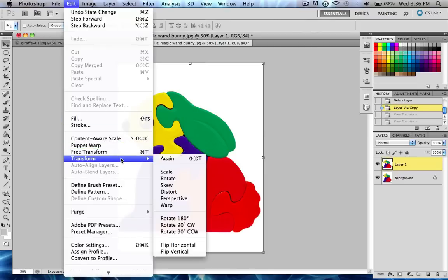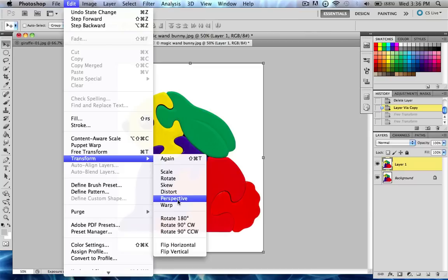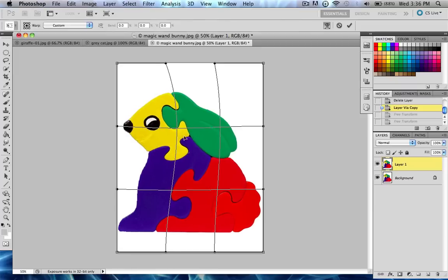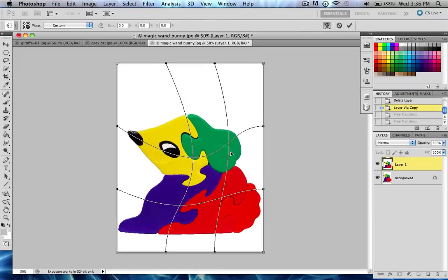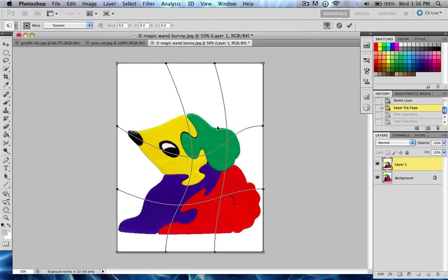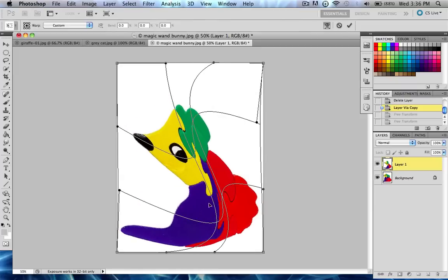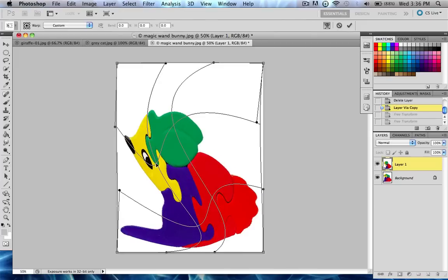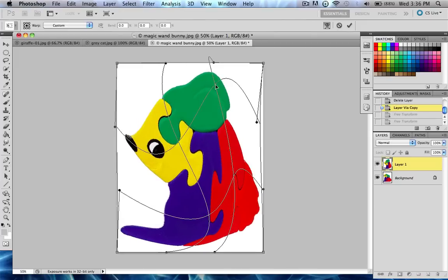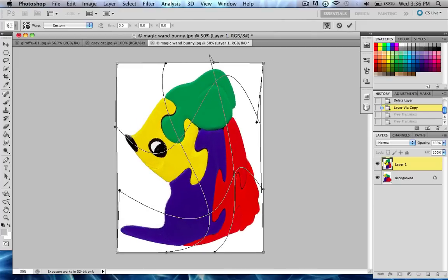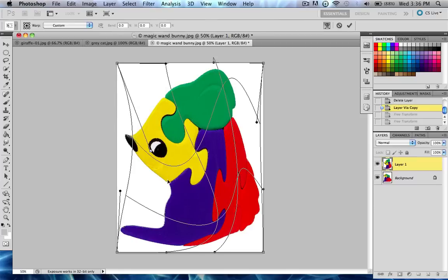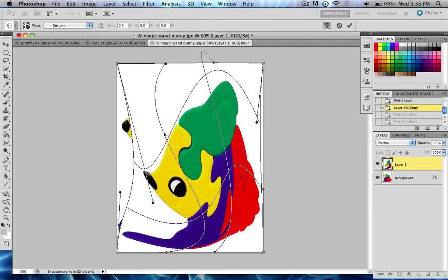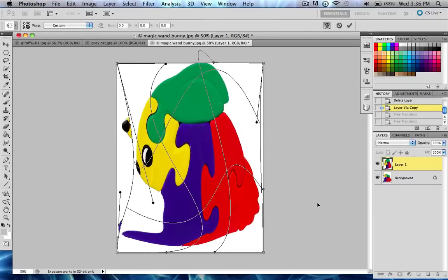And our last one is called Warp. And what Warp does is it creates a warp grid, and you can really mess with your photo this way, almost like paint. This is what the iPhone apps use when you warp pictures, like you mess with people's faces and stuff. You can warp people's body parts and faces and stuff, and it's kind of fun to play around with.